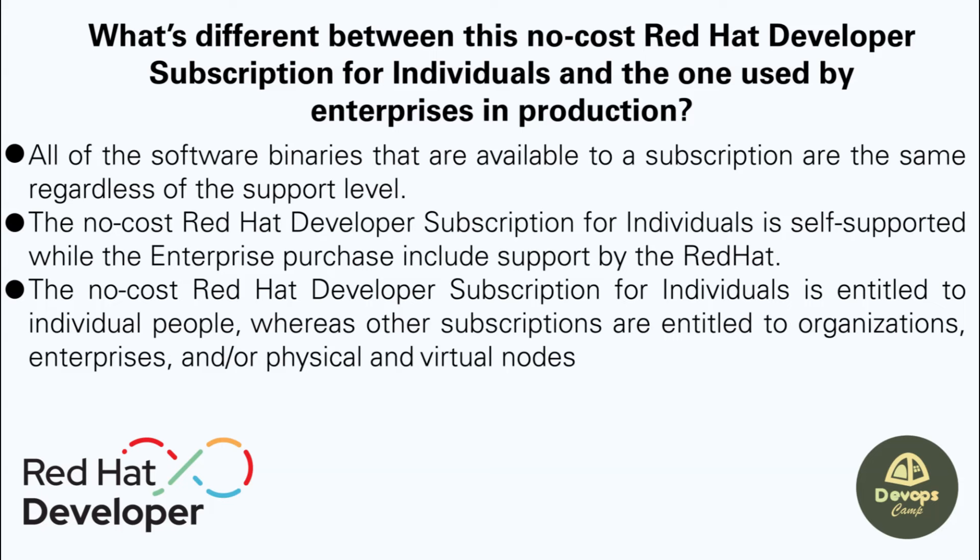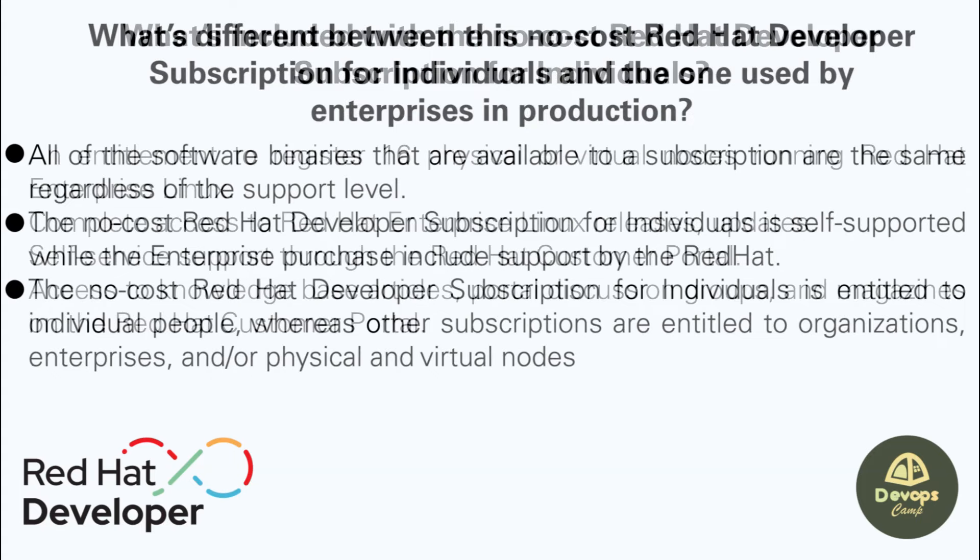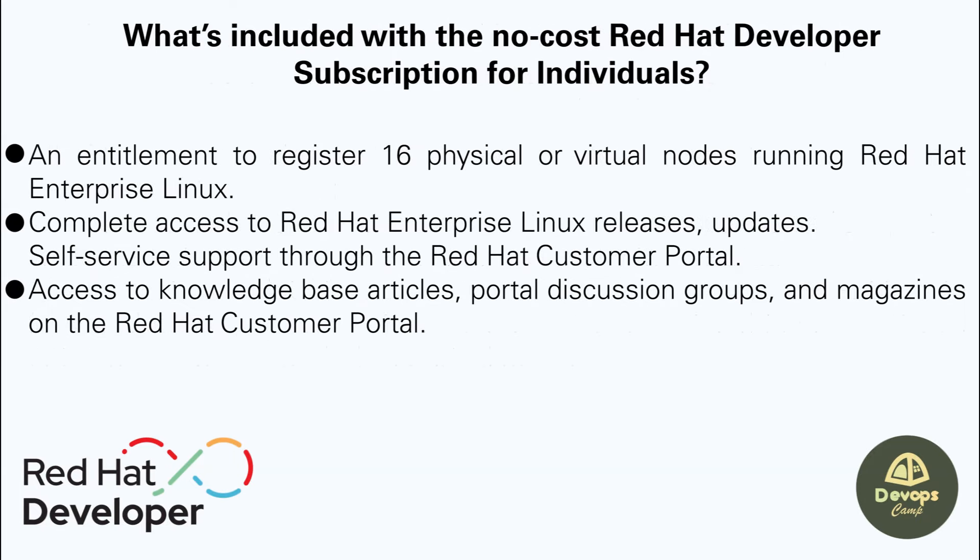But both of the subscriptions are provided with the same Red Hat Linux features. Finally, what's included with the developer subscription?